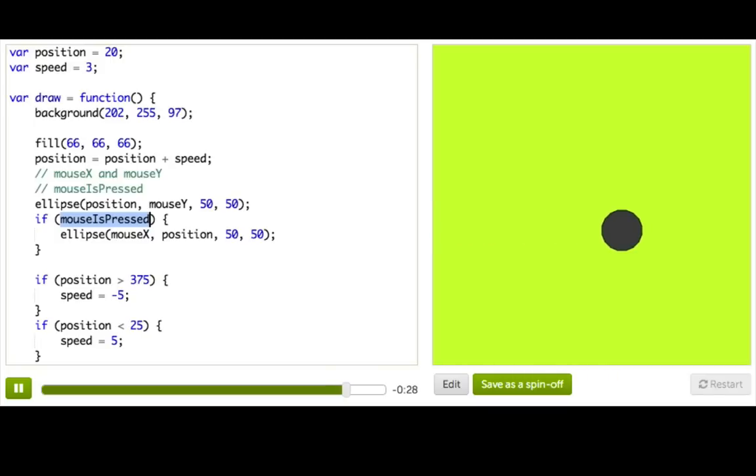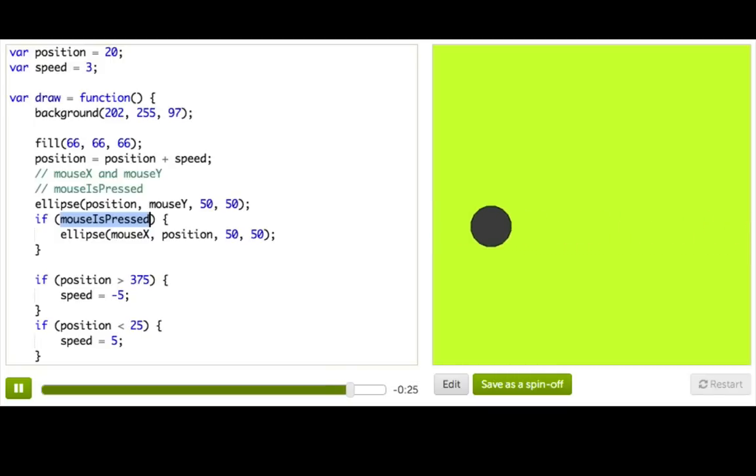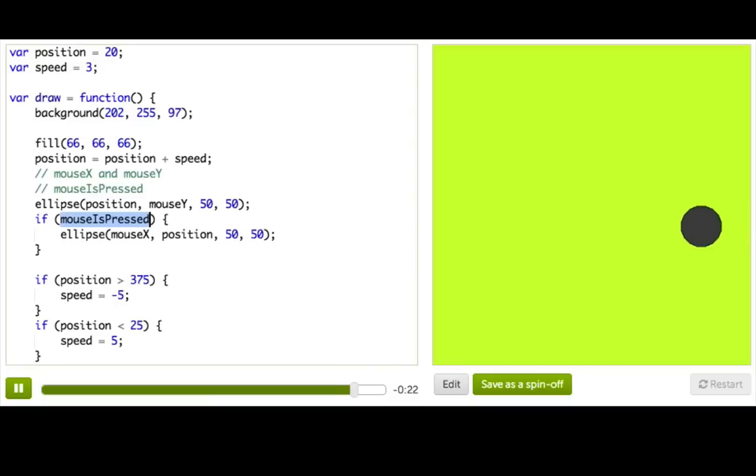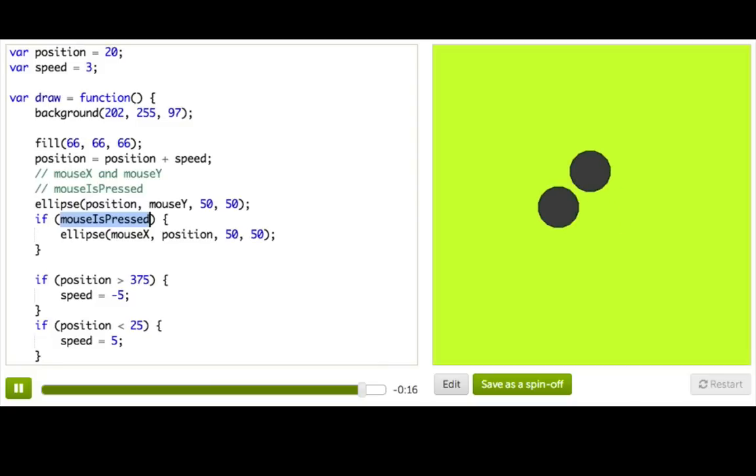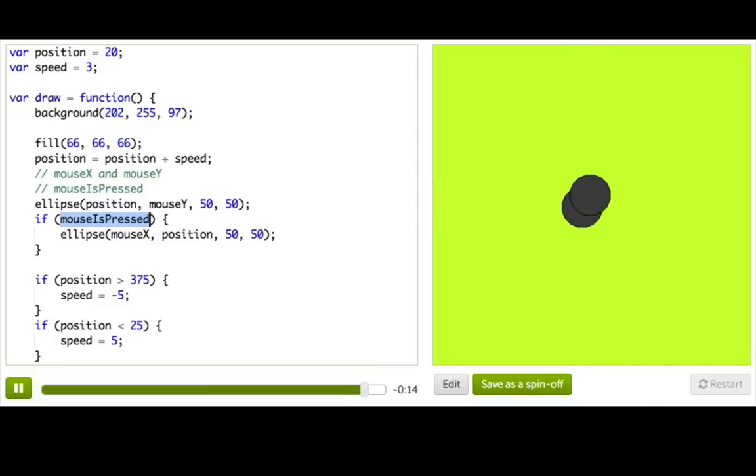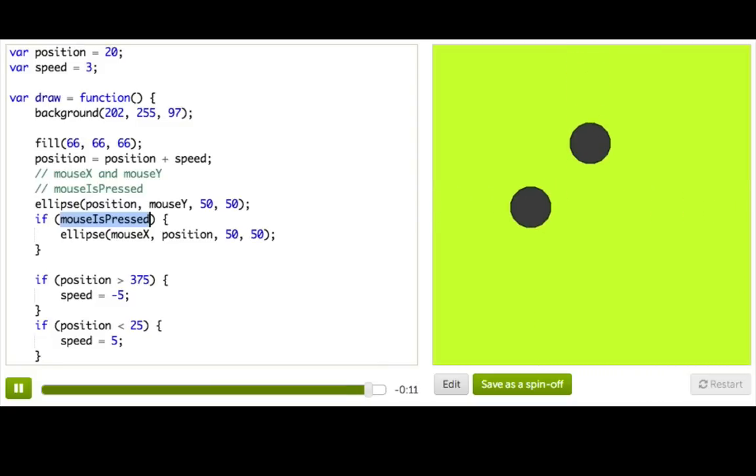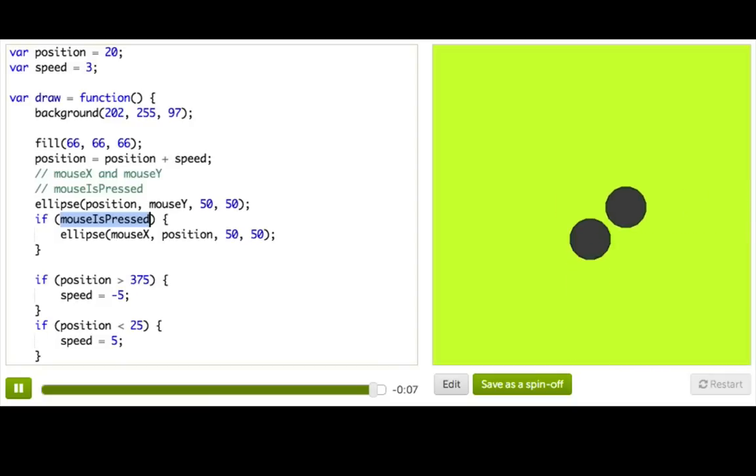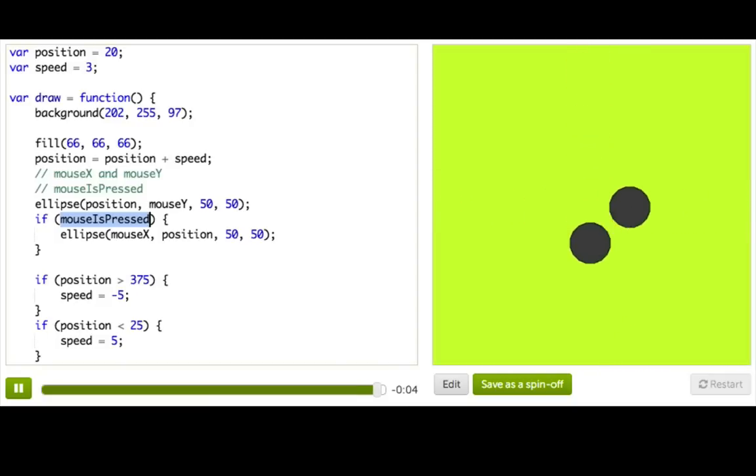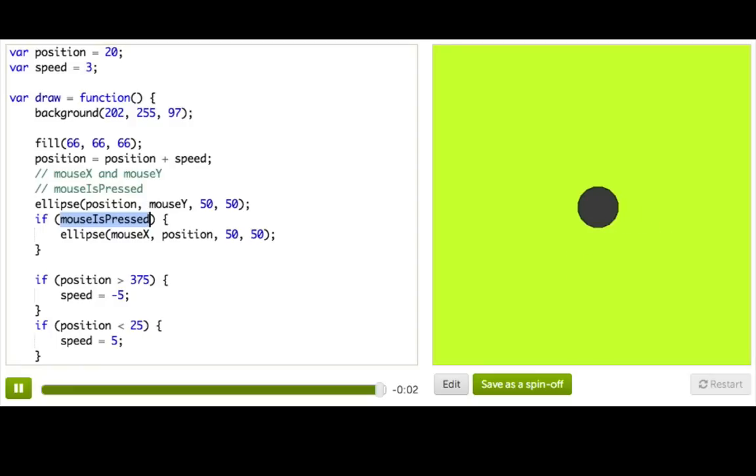So the interesting thing about this variable, mouseIsPressed, is that it changes based on what the user does, not based on what our program does. And since the draw function gets called repeatedly over and over, the output of our program will change over time just with a little bit of user input. With the combined power of if statements and mouseIsPressed, you have everything you need to make awesome things like buttons and drawing programs.